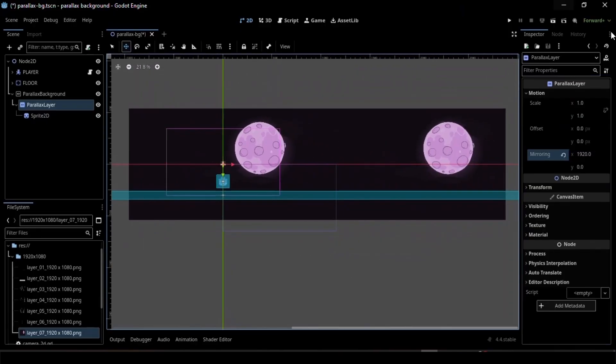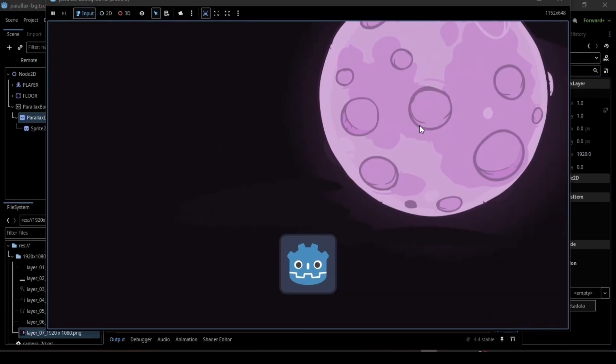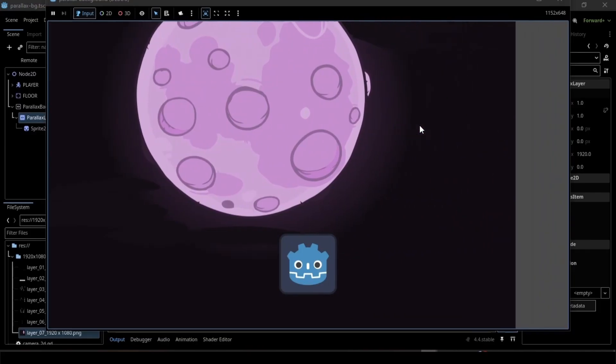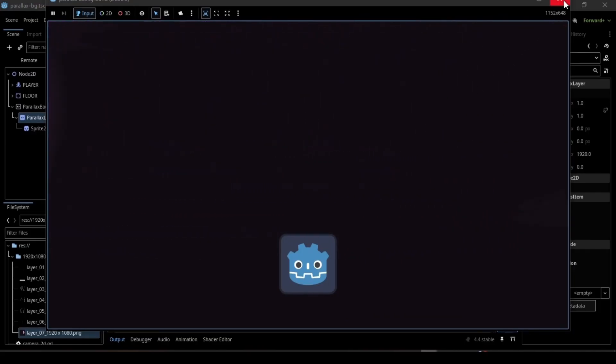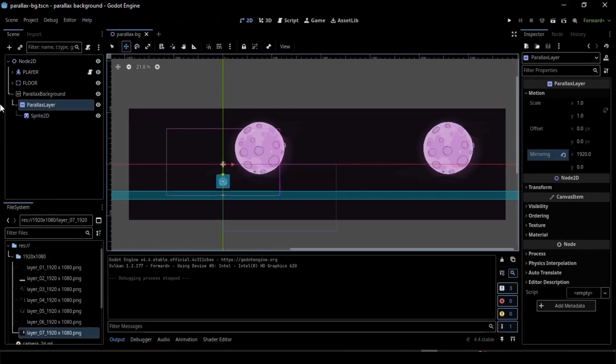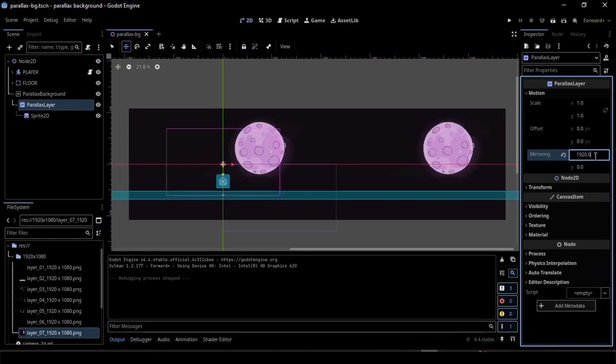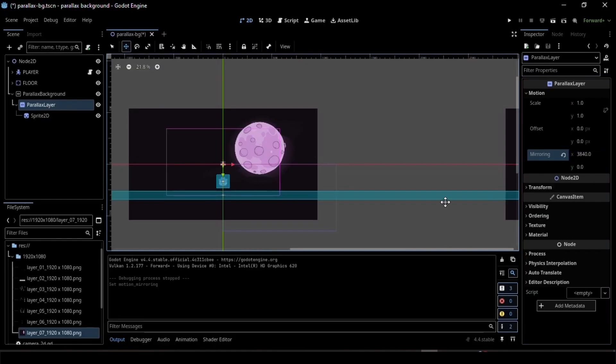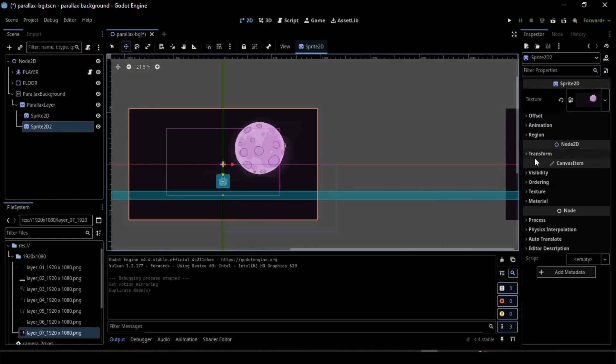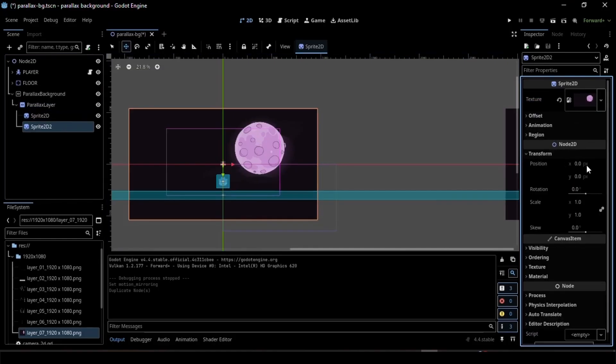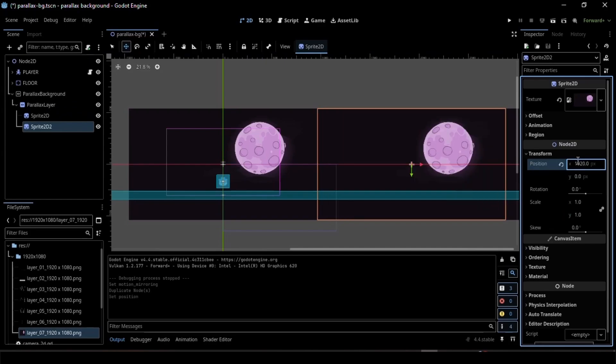This will make your background repeat seamlessly, but sometimes the mirrored image appears slightly apart. To fix that, go to the Mirroring section and multiply that X value by 2, then duplicate your Sprite node and set its position to the image's X-axis value.